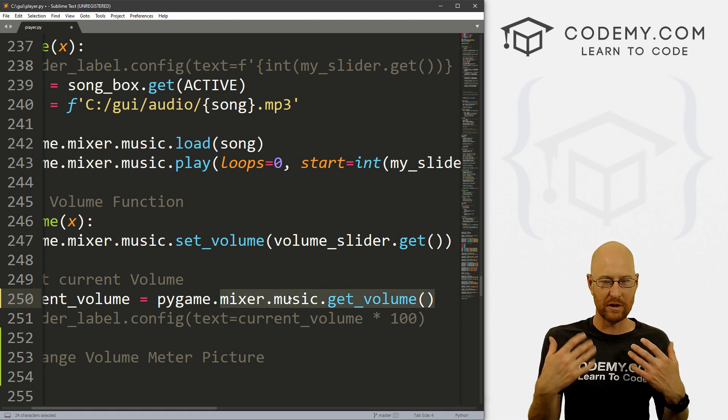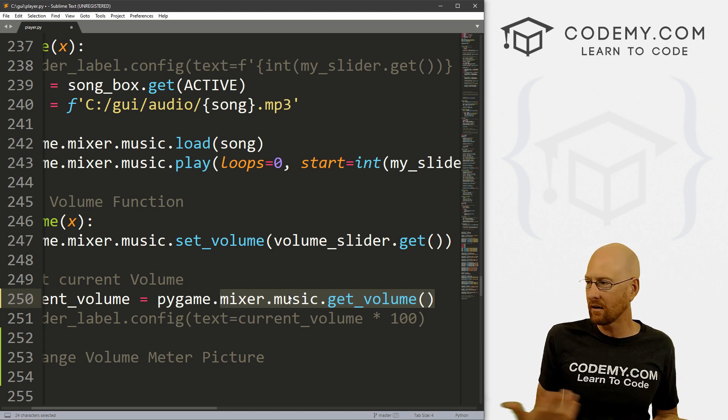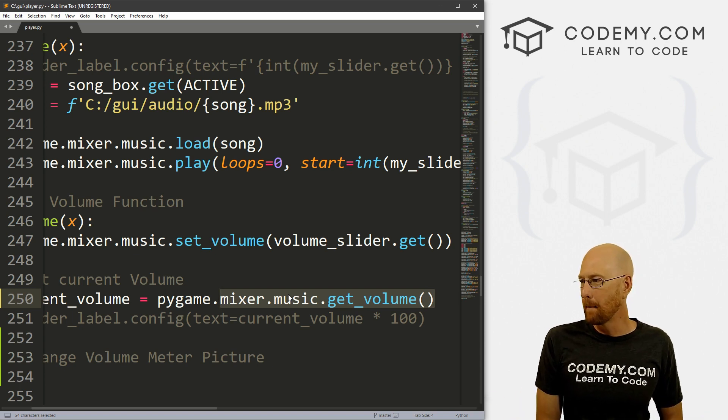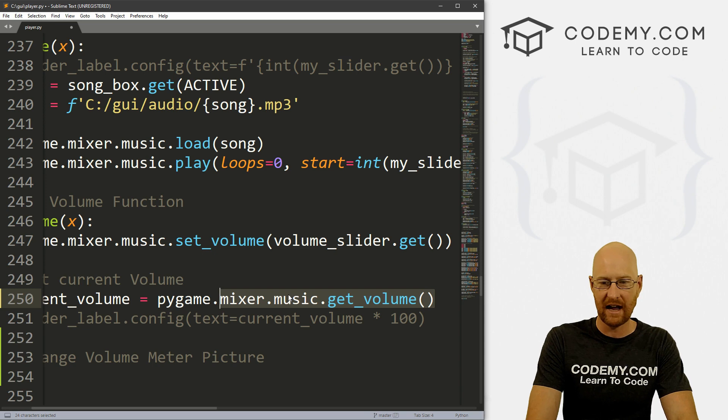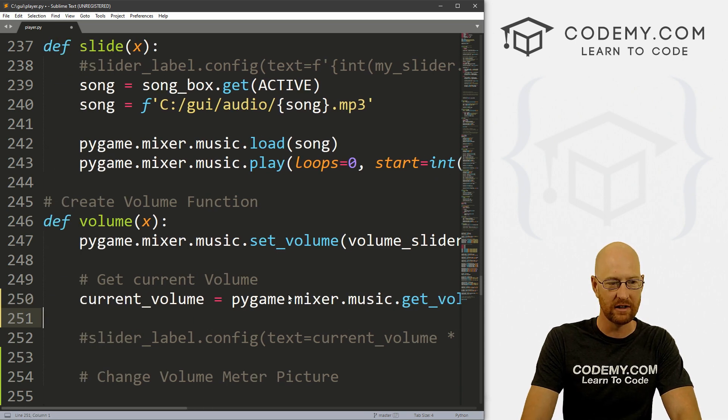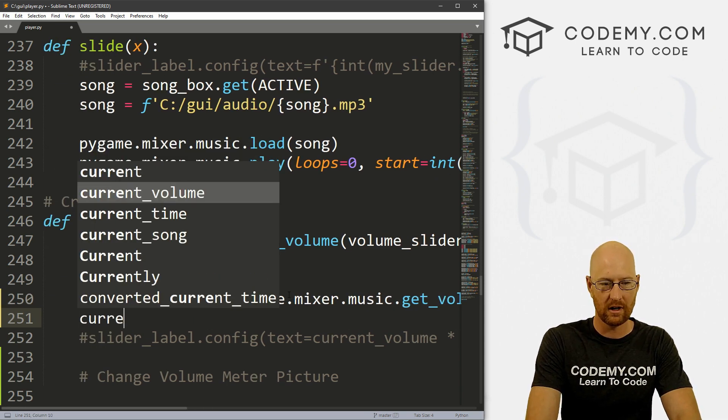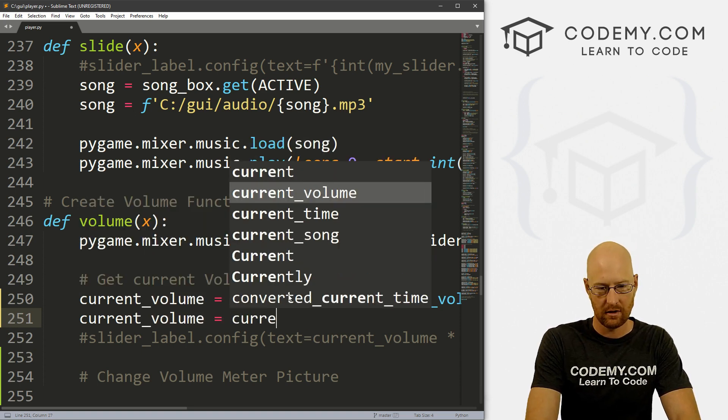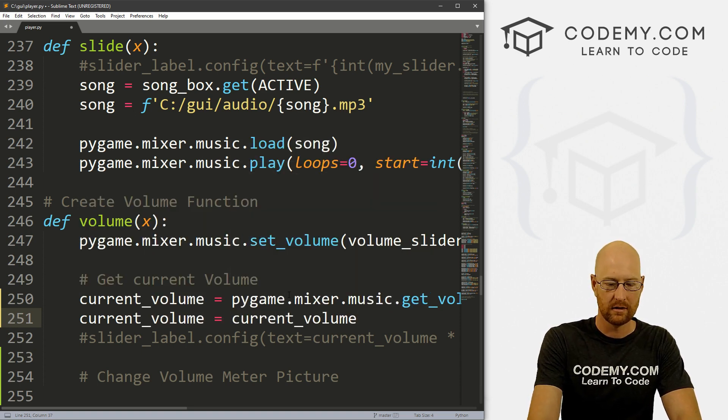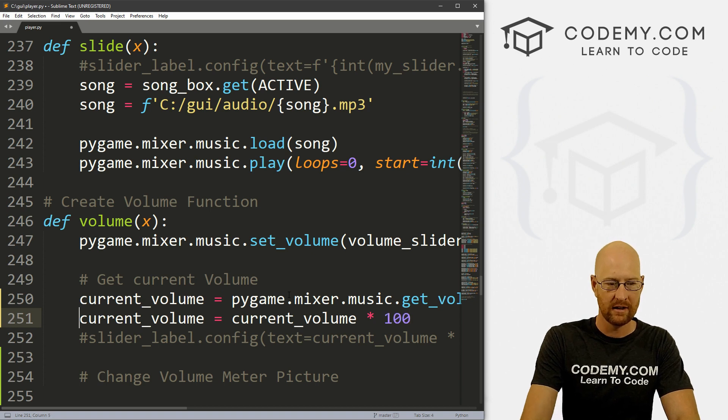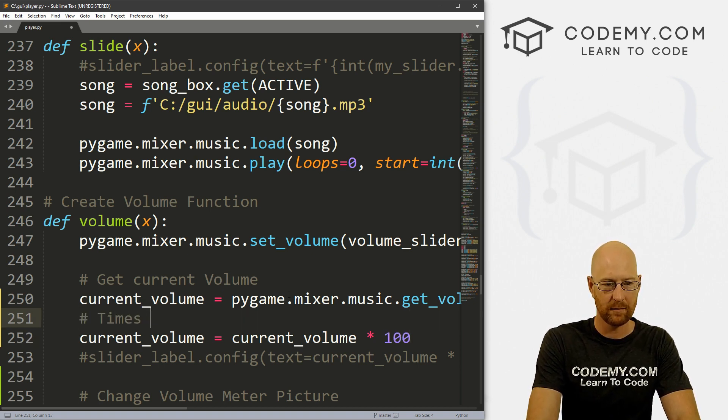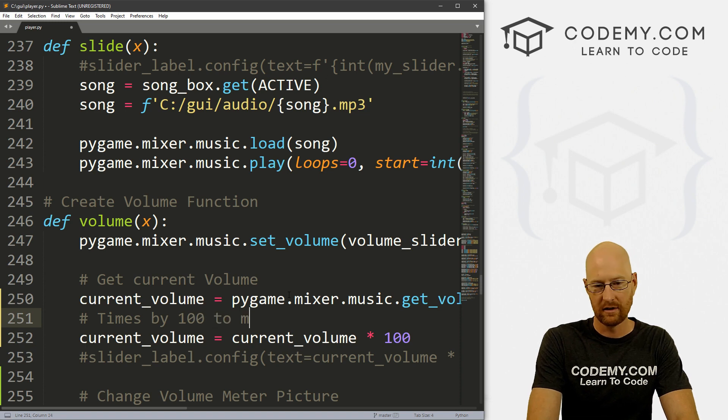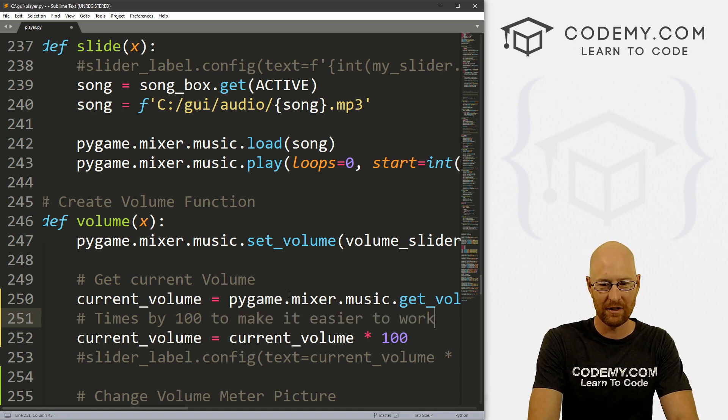Let's uncomment this one here. This is current_volume equals pygame.mixer.music.get_volume. Remember this returns a float between zero and one. Let's times this by 100. Let's go current_volume equals current_volume times 100, and let's comment this - times by 100 to make it easier to work with.